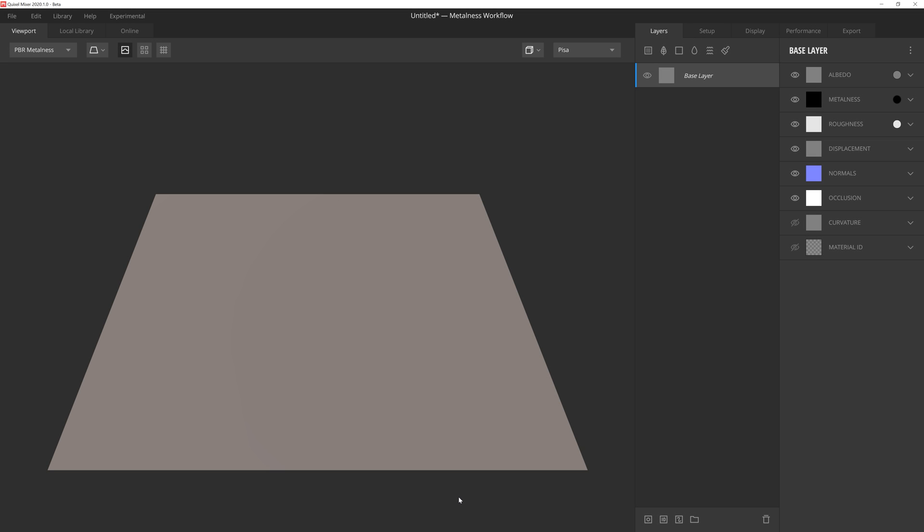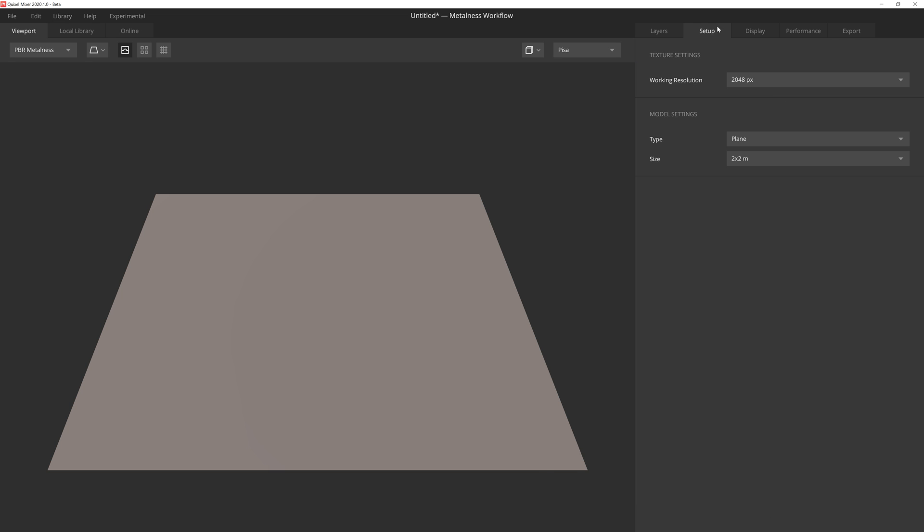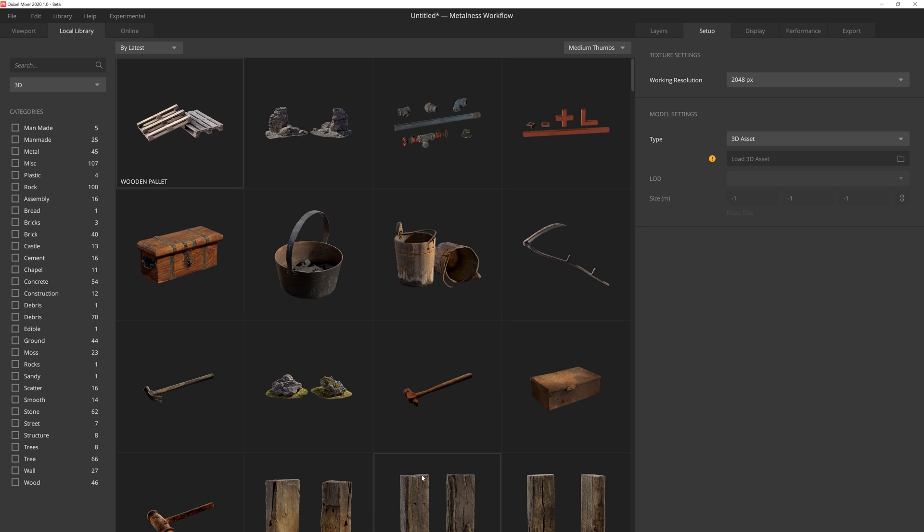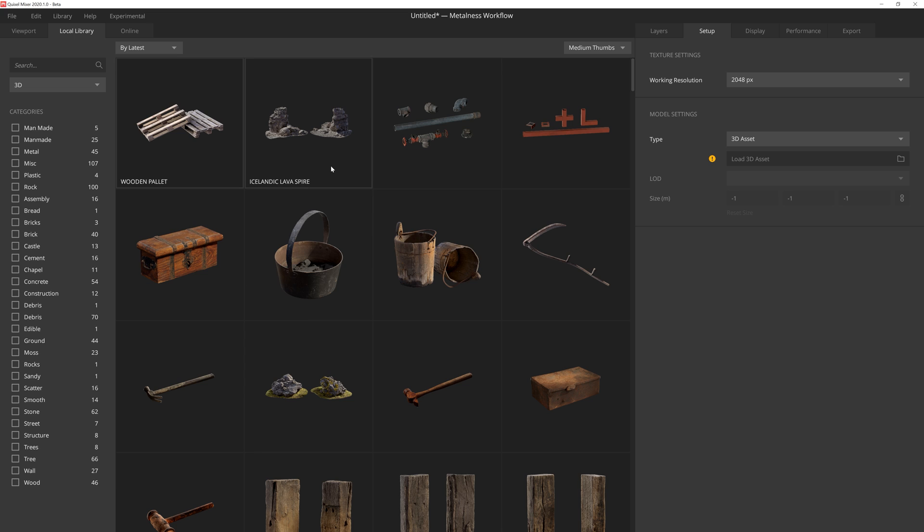Okay, with a blank scene in Mixer, I need to go ahead and load the palette model from the Megascans library. To do this, I'm going to go up here to the Setup tab, and then I'm going to change the type from Plane to 3D Asset. This will open up my local Megascans library, which will let me choose any of the 3D assets I currently have downloaded on this computer. In this case, I'm going to go ahead and choose this wooden palette.